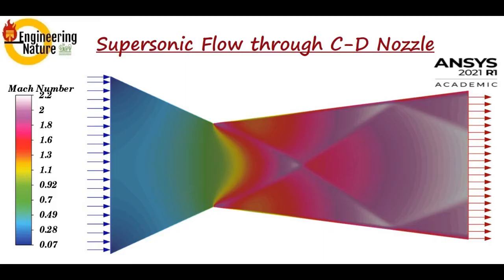Hello, welcome back to Engineering Nature. This is Mehul. This video is an extension of the previous one where we simulated the supersonic flow through a converging-diverging nozzle. In that video, I mentioned I would show you how to create geometry and customized mesh for a CD nozzle.